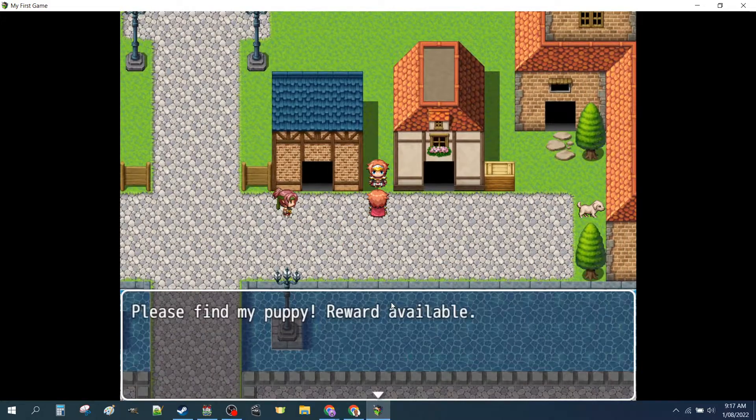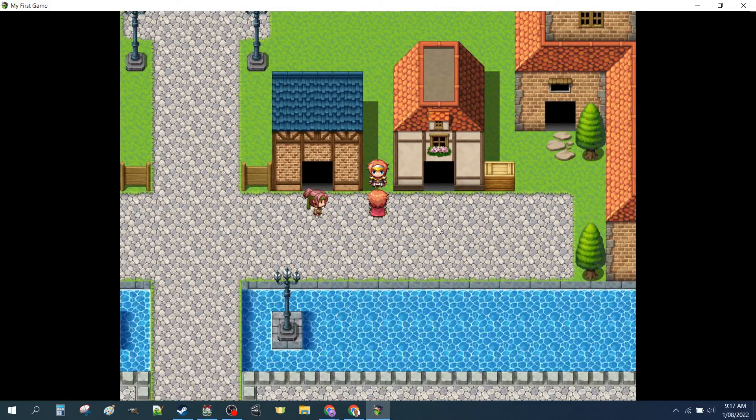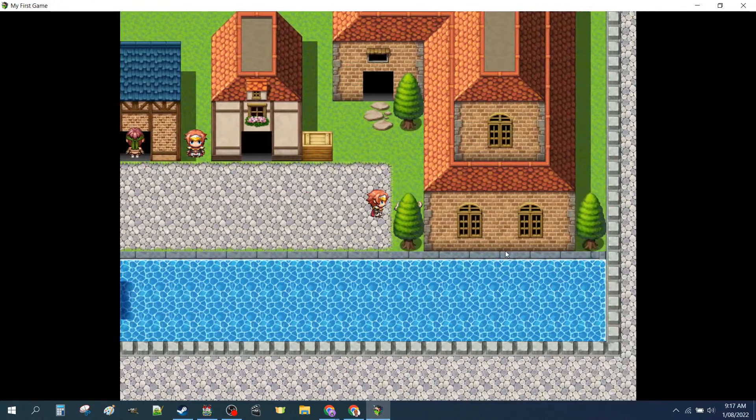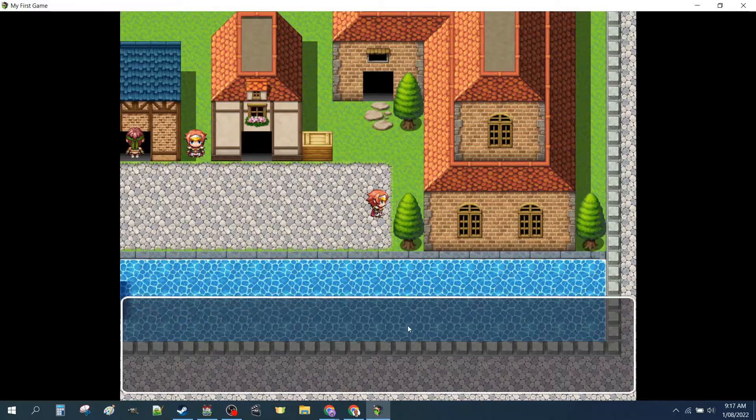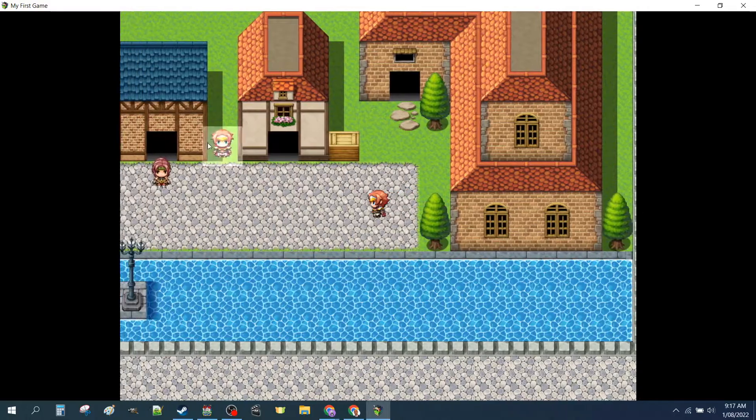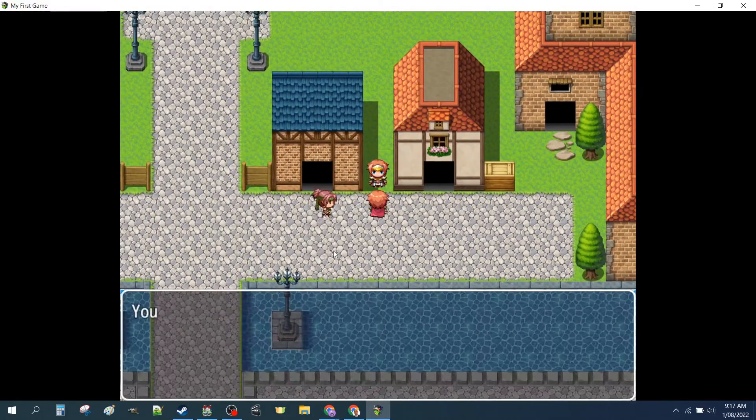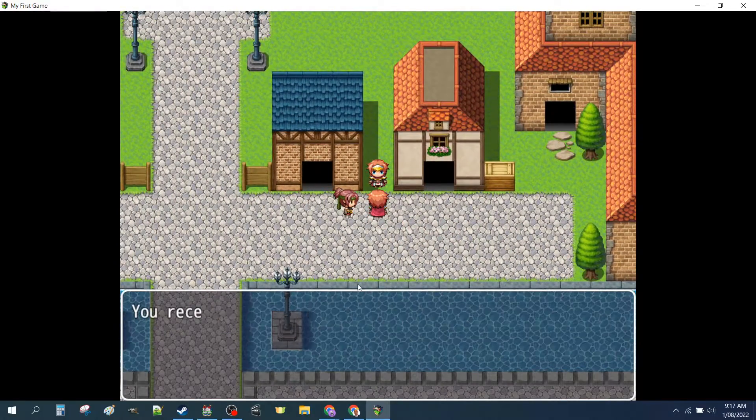In our extended edition we set up a short quest. Found a puppy. Get a reward.